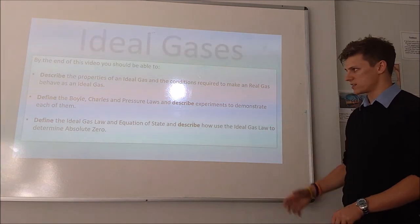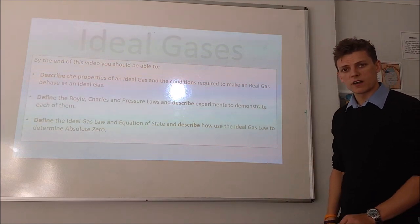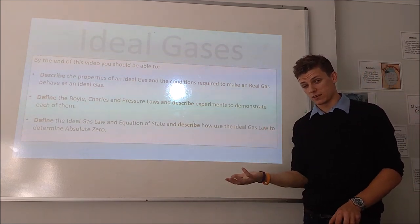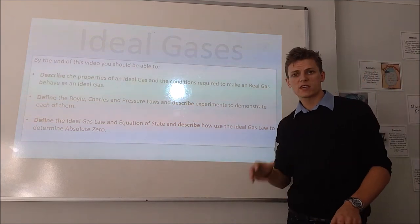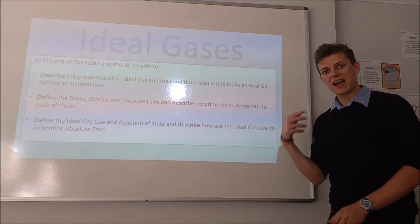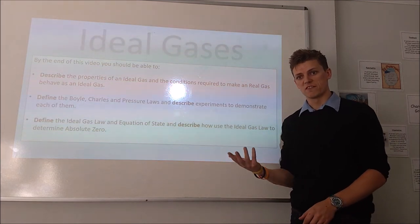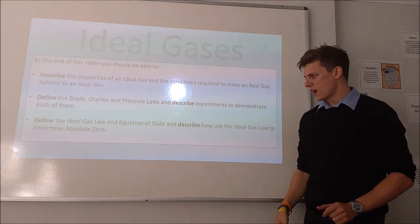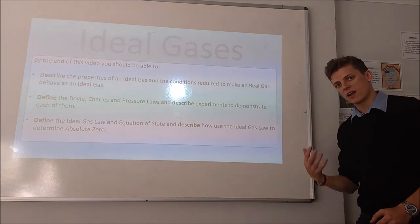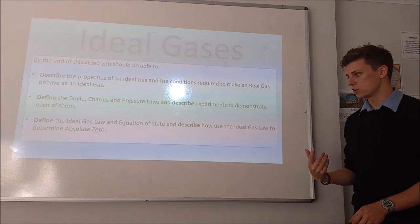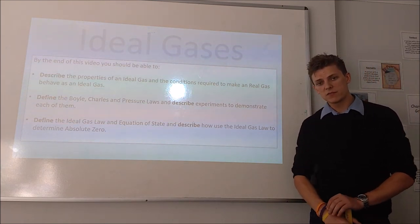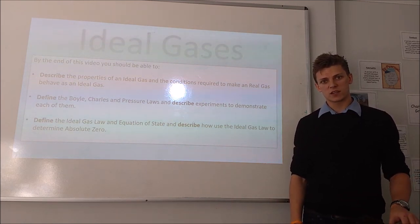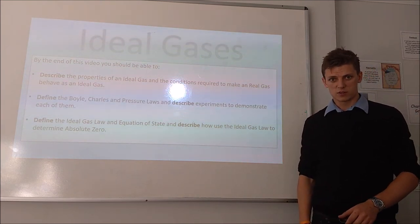To summarise what you should know: you should be able to describe what an ideal gas is and its properties, and how we make a real gas behave like an ideal gas. You should be able to state the three different gas laws and how we can test whether those laws are valid. And you should be able to state the ideal gas law and the equation of state, and use the ideal gas law to determine absolute zero by keeping either pressure or volume constant. If you have any questions, please feel free to comment and thank you for watching.